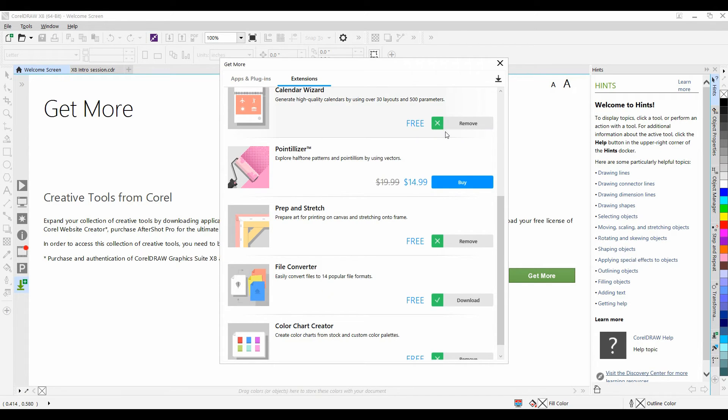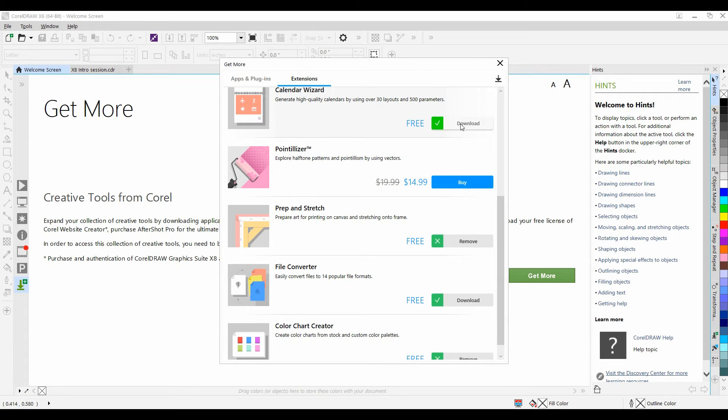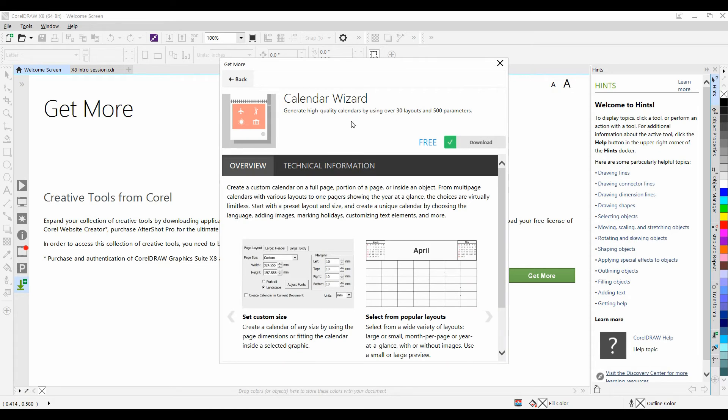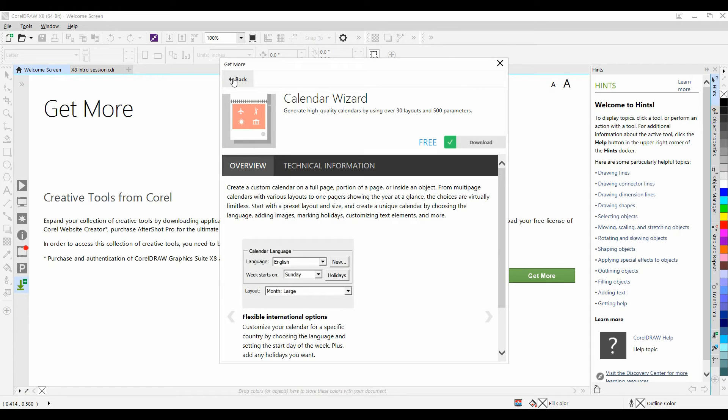Should you decide to remove an extension, it's simply a matter of clicking on Remove. Feel free to browse through the descriptions of the various extensions. Take a look at the features that they offer and decide which ones are for you.